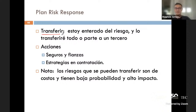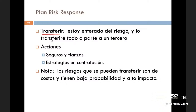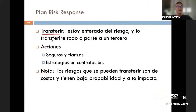El papá siempre me ha dicho que el riesgo no se puede evitar sino que se puede mitigar o transferir. Me puso un escenario más realista del día a día: un choque. Un choque uno no lo puede ni prever, pero si se da uno puede tener un seguro, entonces le estás pasando la responsabilidad a la compañía de seguros, que sería pasárselo a un tercero. Eso es transferir.